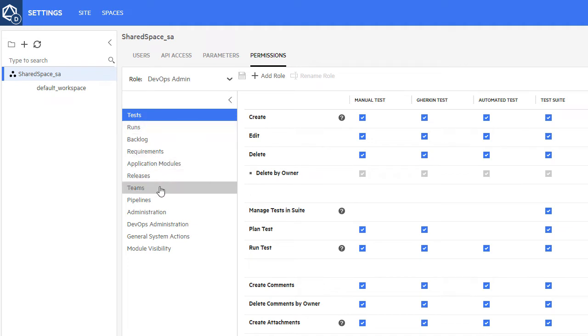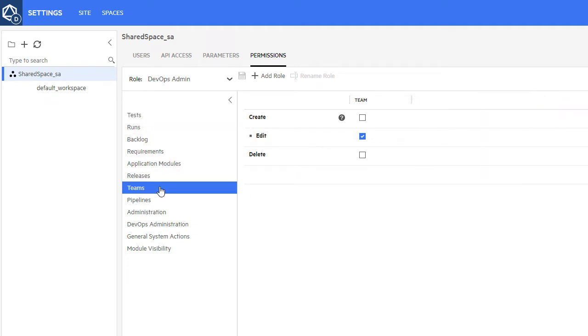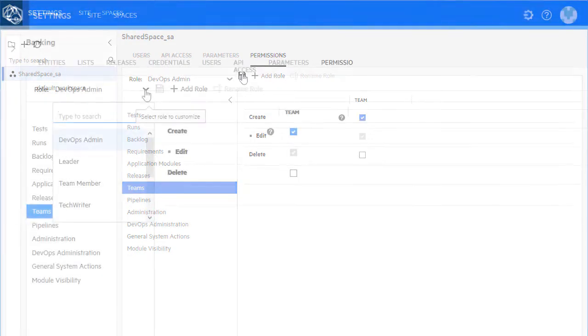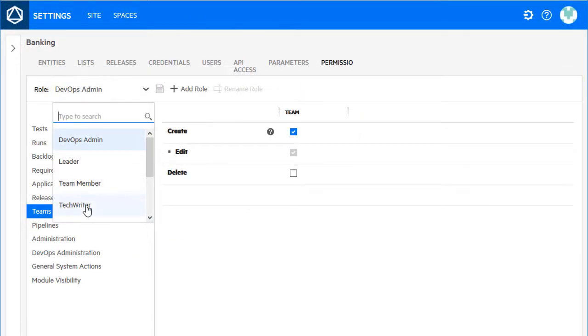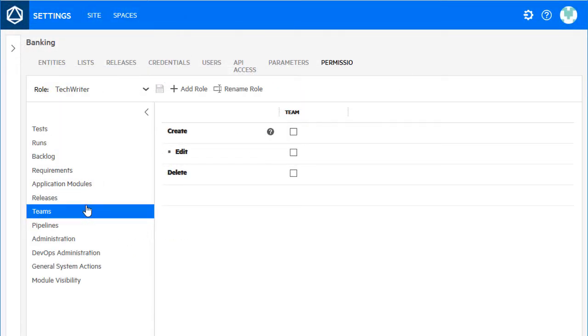Select the role from the roles list and assign or remove permissions as you see fit. You can also rename user-defined roles.